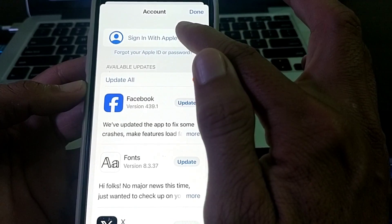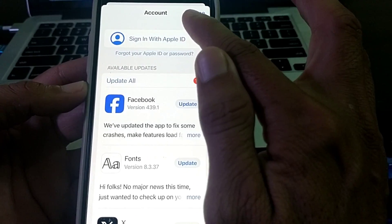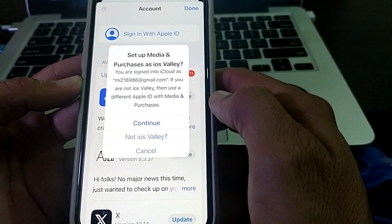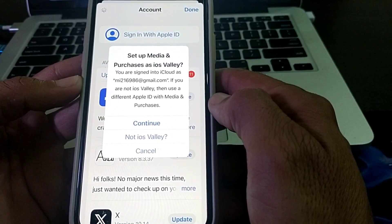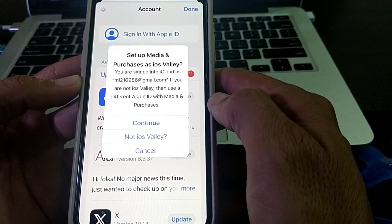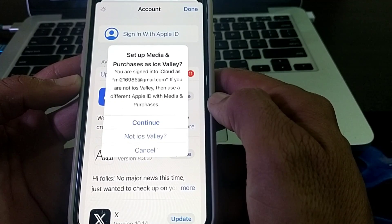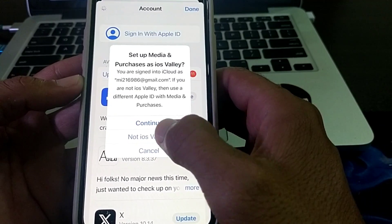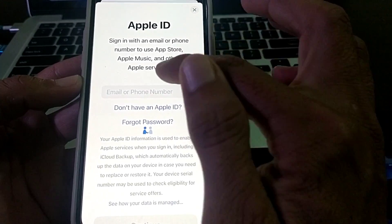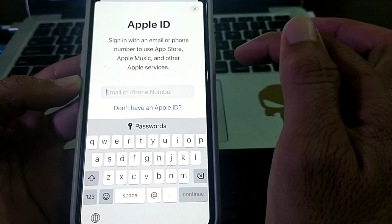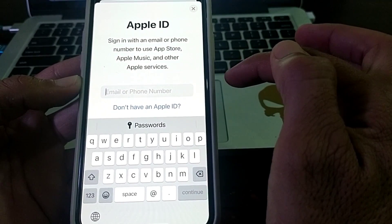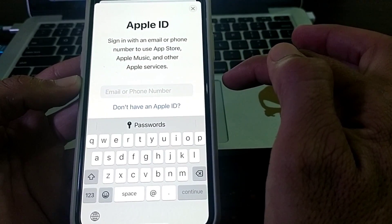Tap on 'Sign In with Apple ID.' It will ask whether you want to sign in your old Apple ID — just tap 'Not Now.'